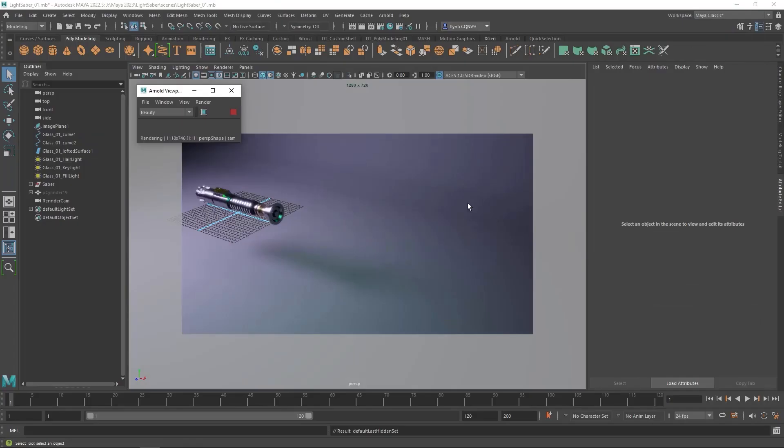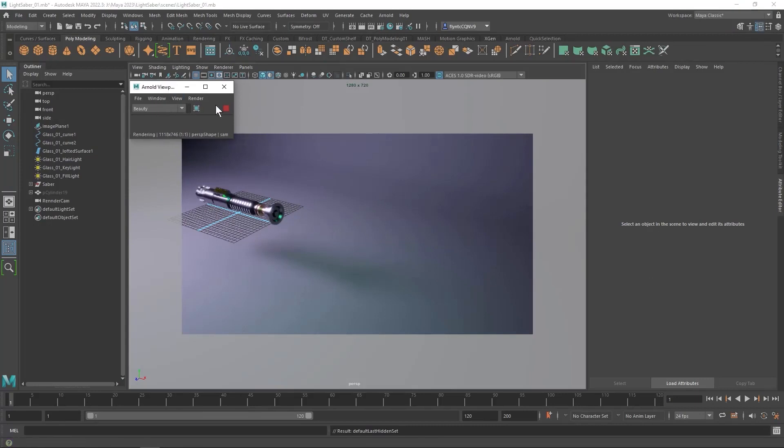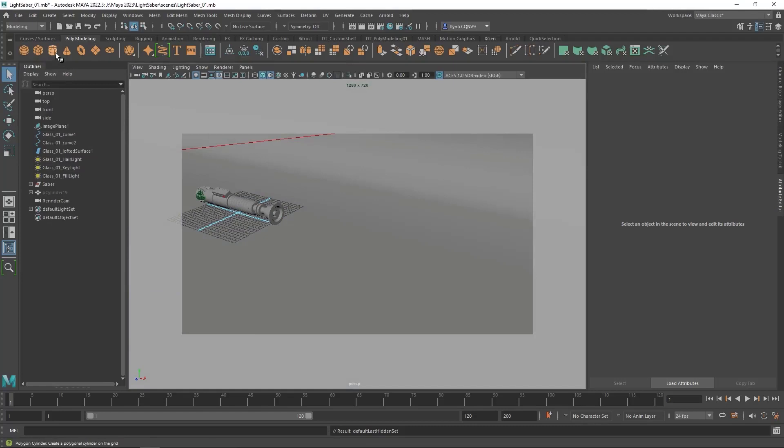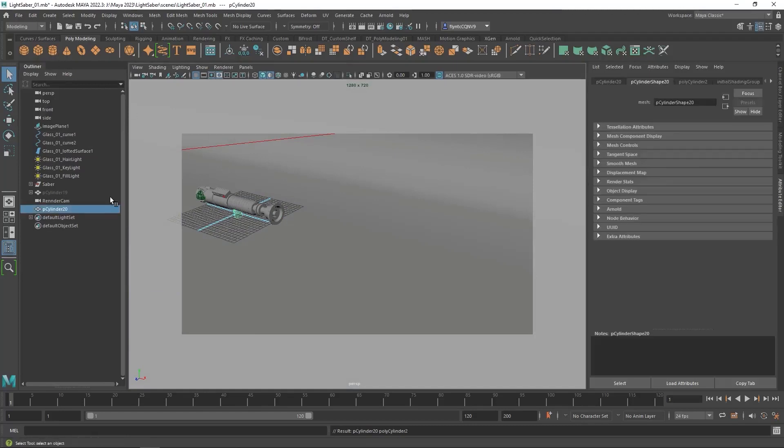As you can see here I've hidden my lightsaber object that I had before. So we're going to have to create a mesh object and I'm not going to work in Arnold. I'm going to turn Arnold off and we need a cylinder. So create a cylinder.